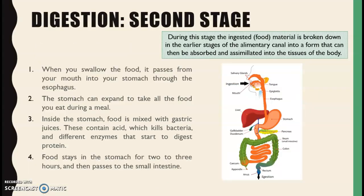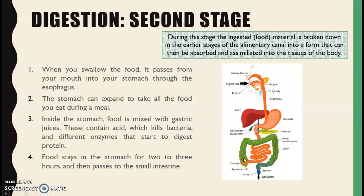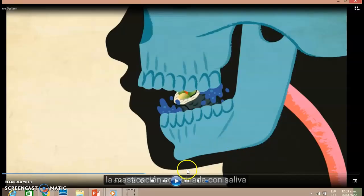The second stage is called digestion. When you swallow the food, it passes from your mouth into your stomach through the esophagus. Inside the stomach, it is mixed with gastric juices which contain acids that kill bacteria and different enzymes that start to digest protein. To help you understand this process, I'm going to show you part of a video clip with an animation of it.